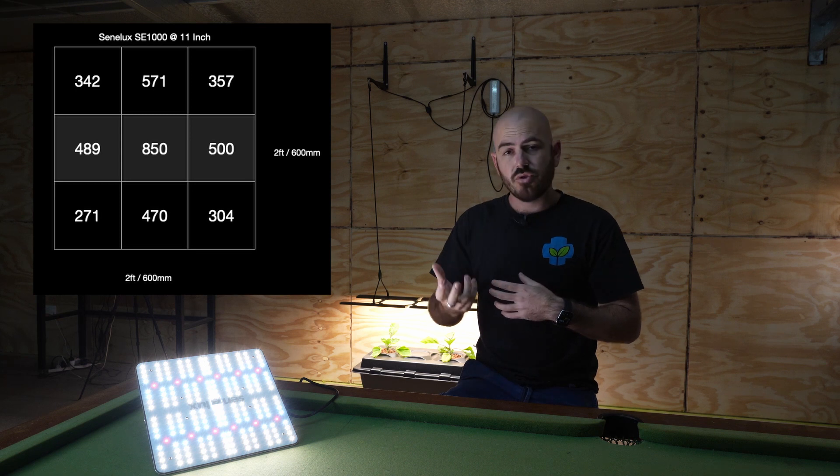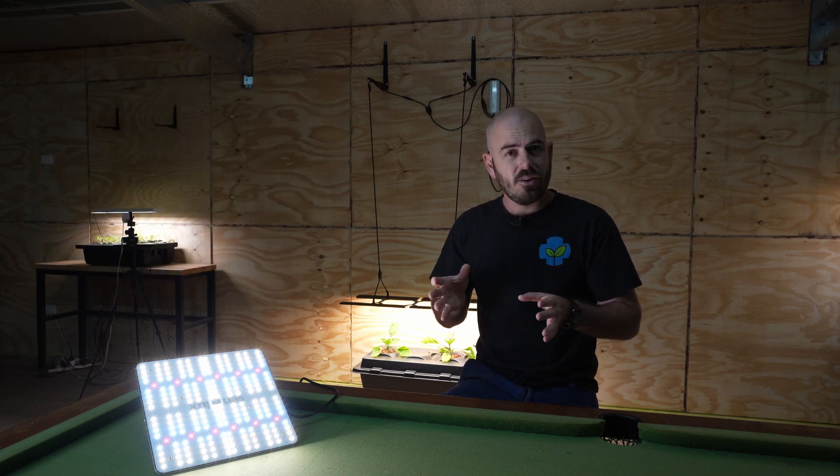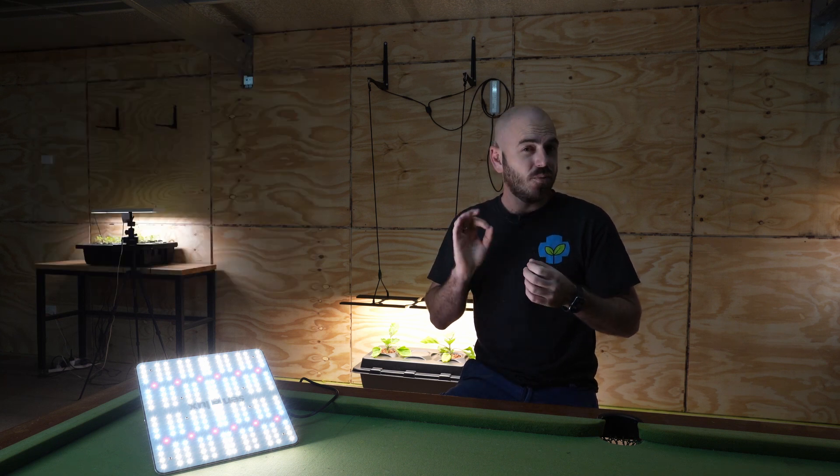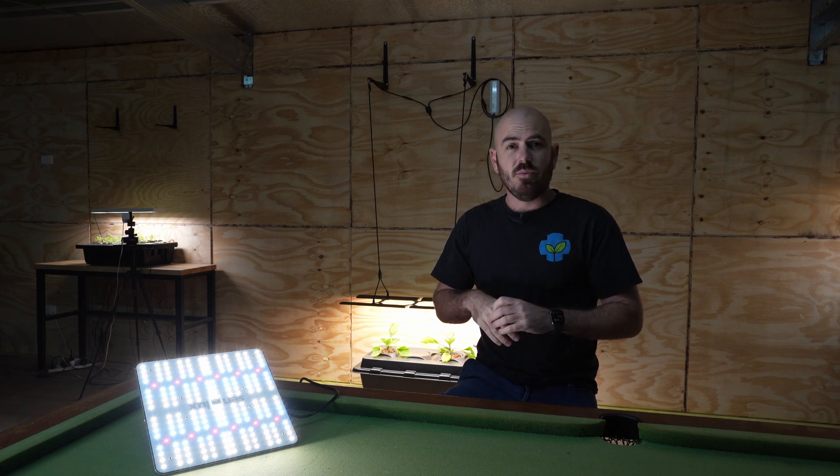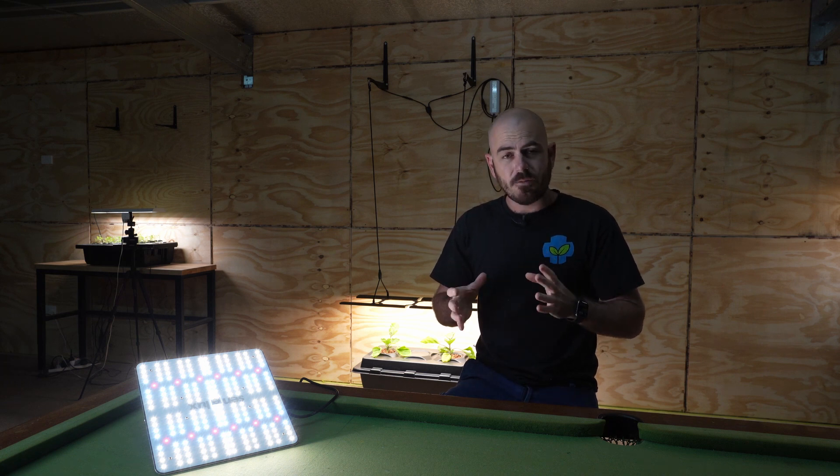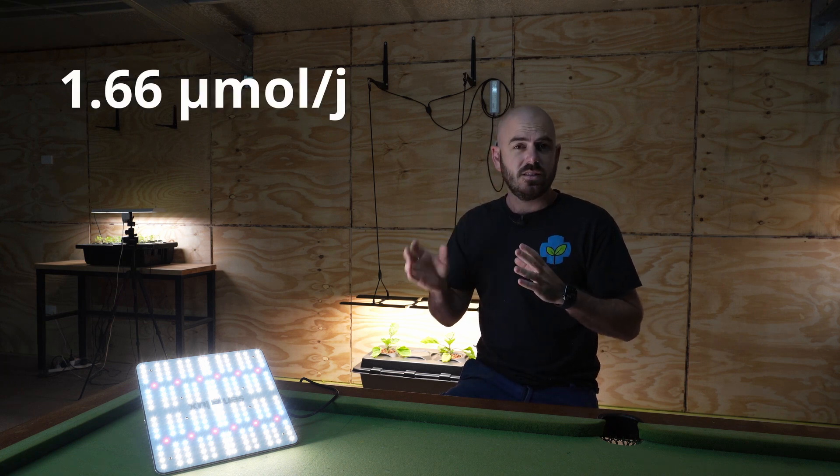The average of that palm app was 462. We divide that by the watt draw, which was 100, and then times it by the area, which is 0.36 square meters. We then get an efficacy of 1.66.